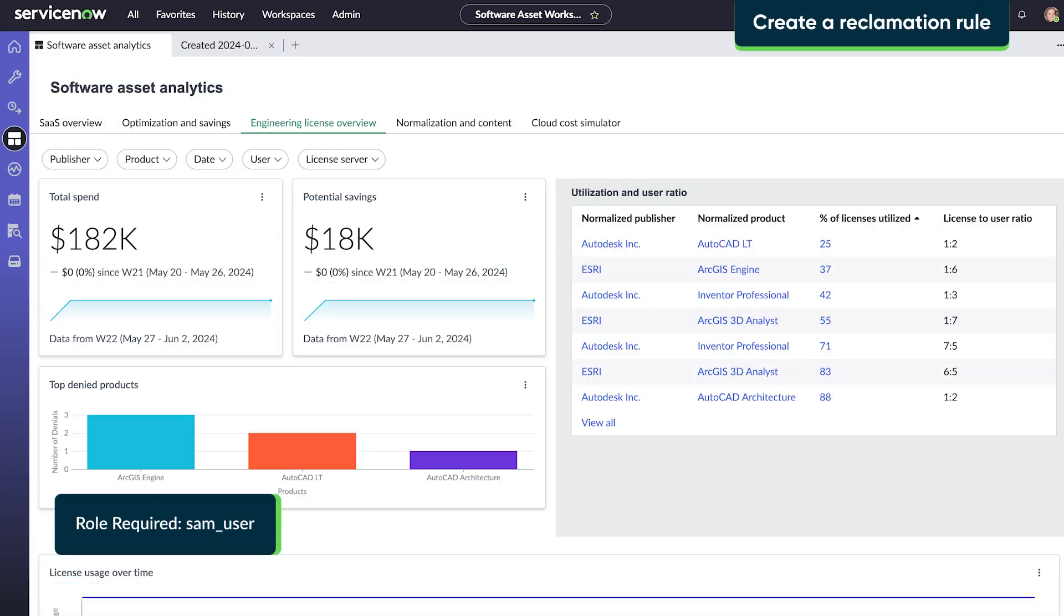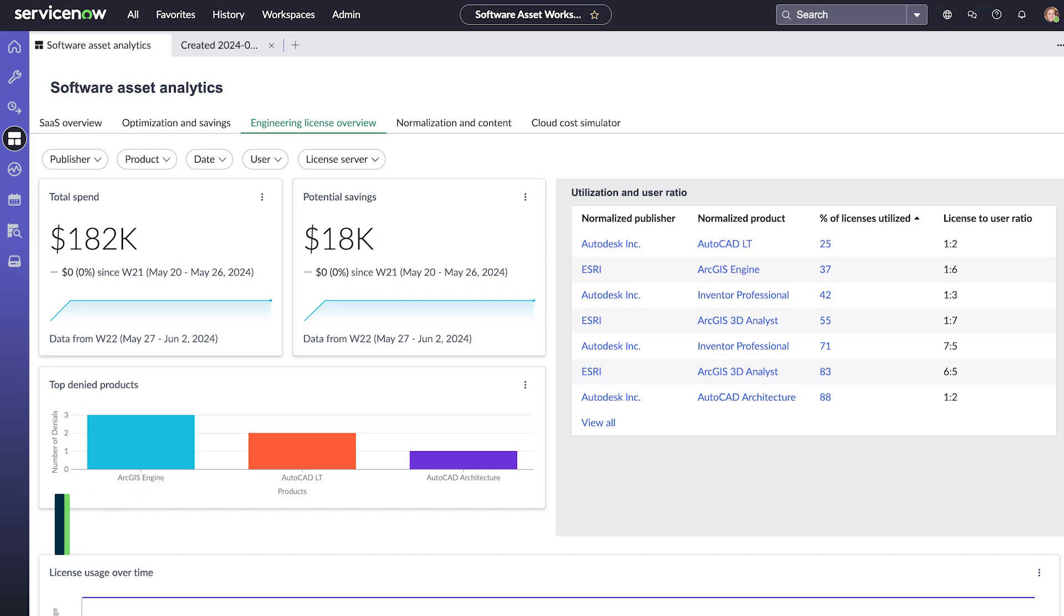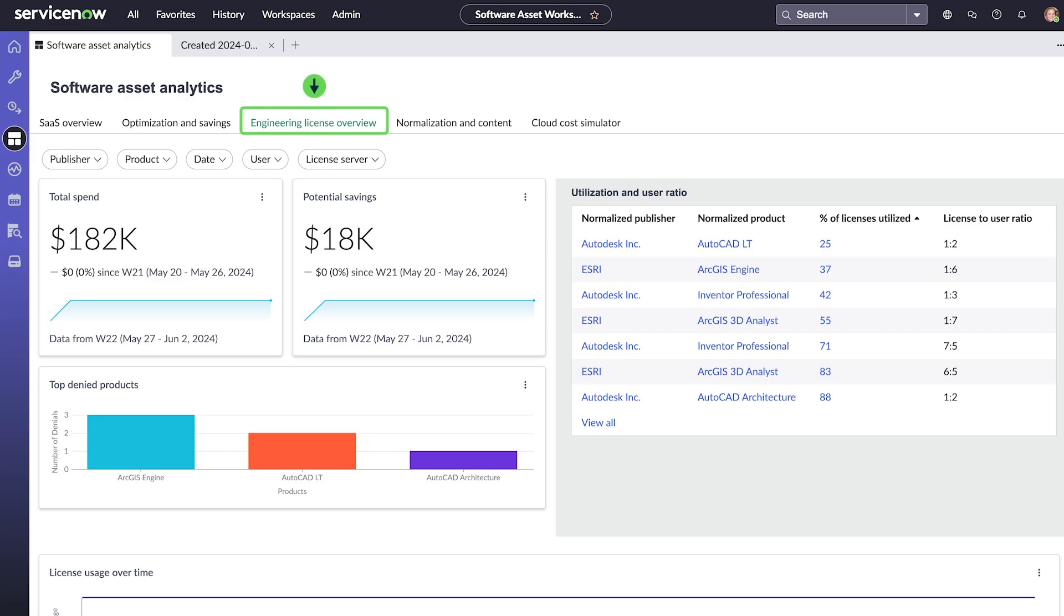SAM provides a variety of metrics to help us manage our license usage and cut costs. We're in Software Asset Workspace on the Software Asset Analytics page. The Engineering License Overview tab gives a quick summary of our current license usage. This metric shows our current software spend based on our entitlement information and the products discovered by SAM.